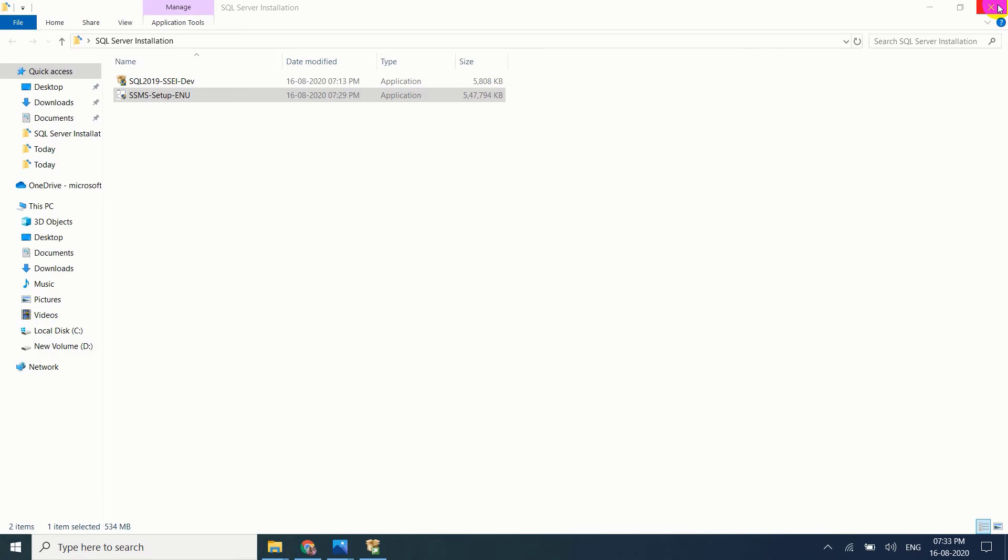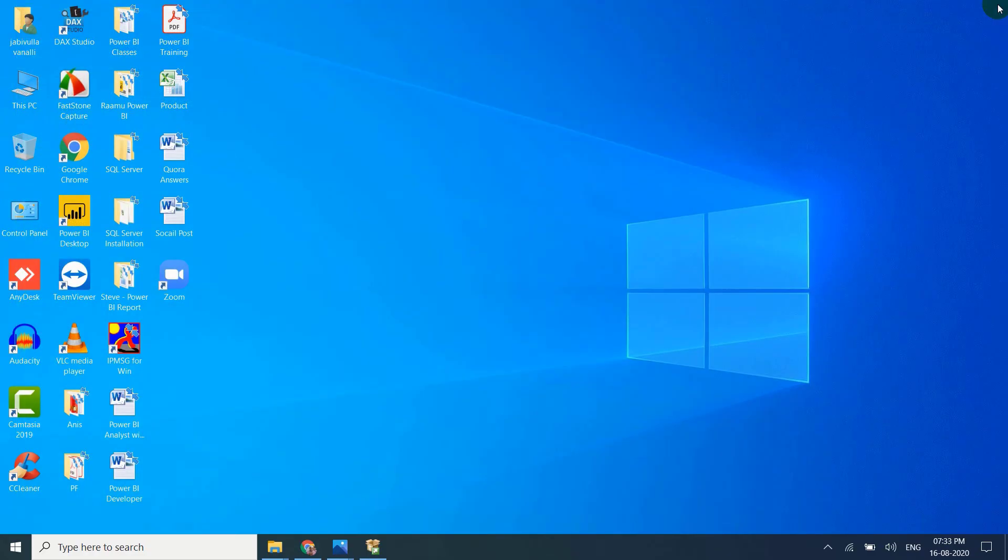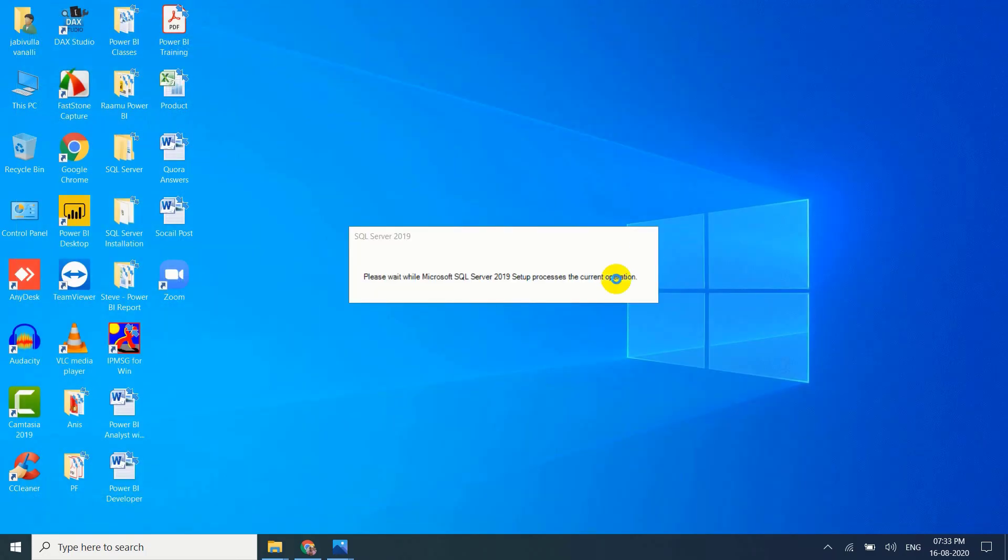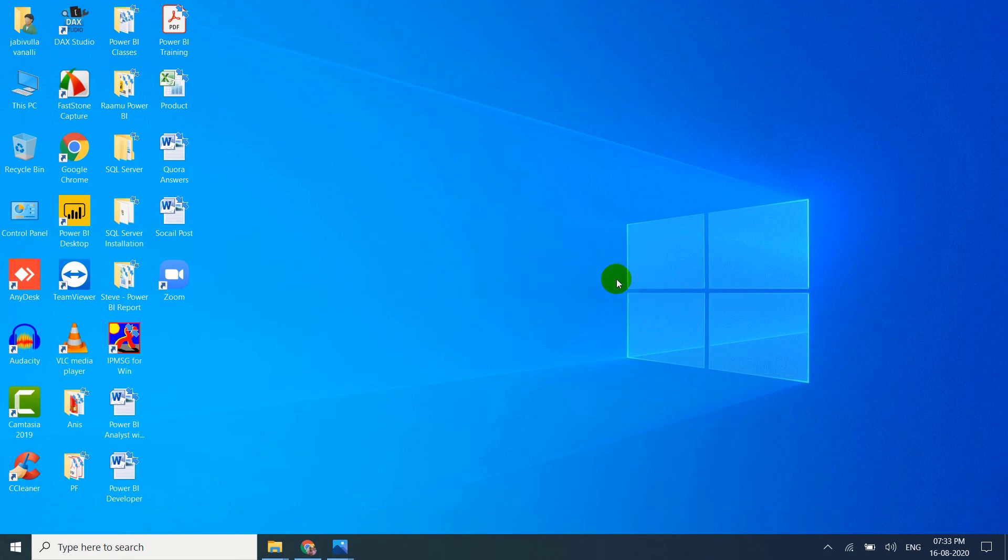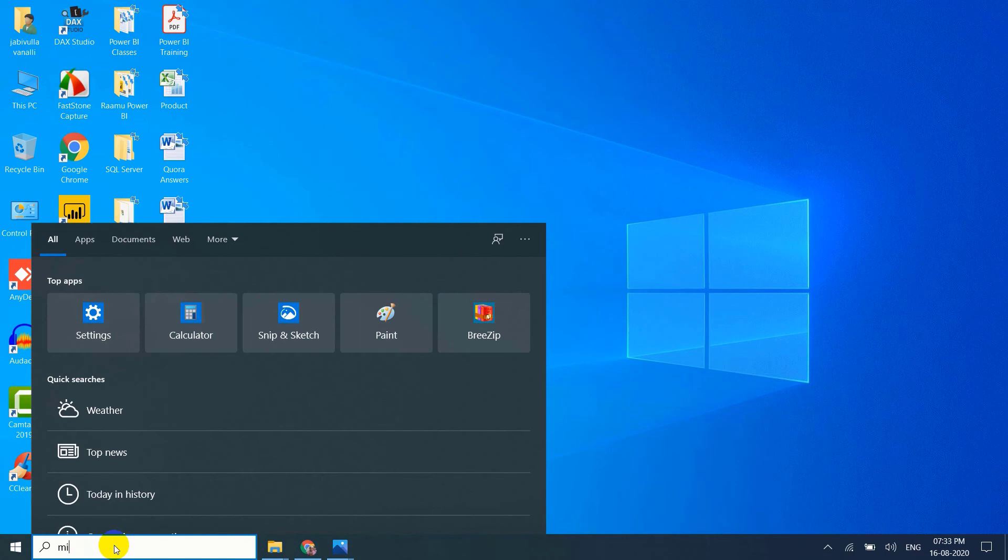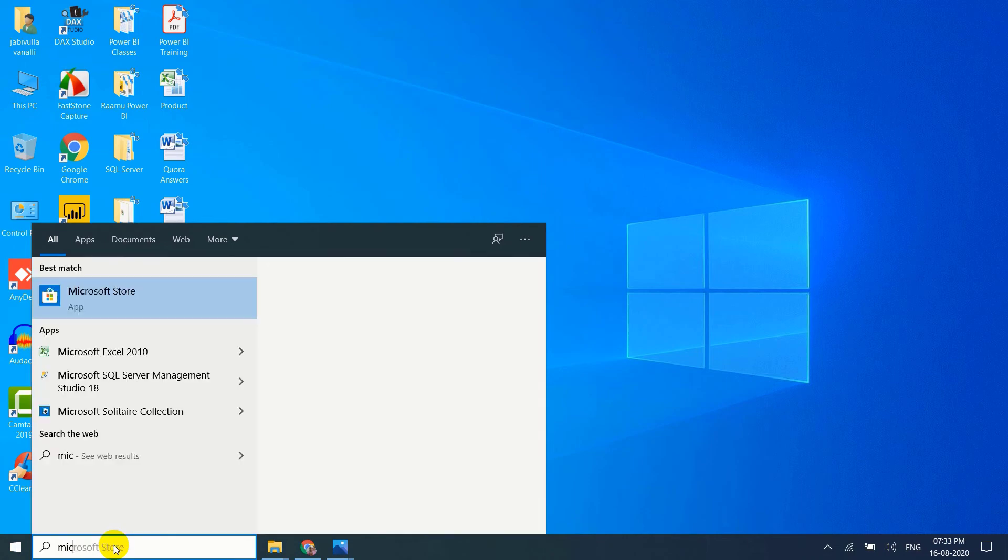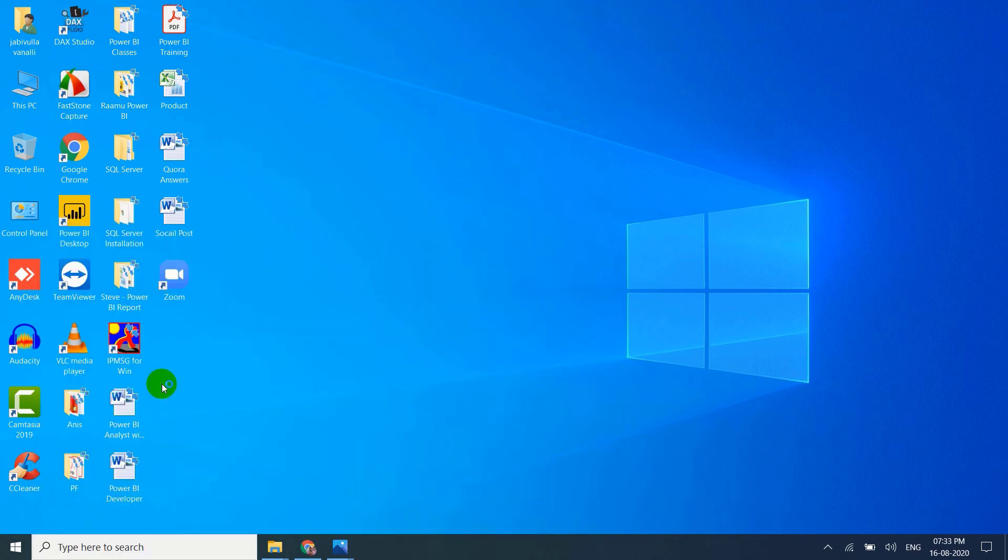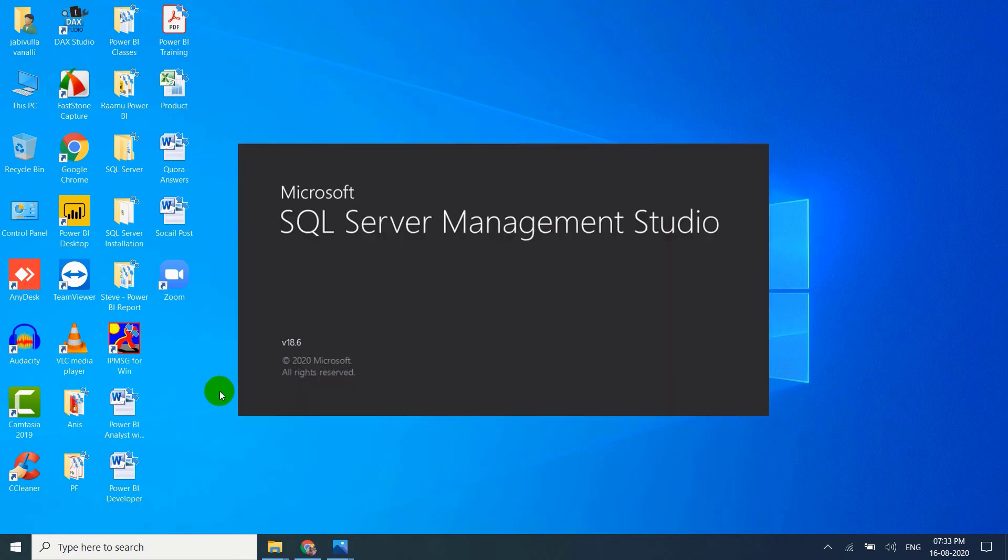Close everything. Search for Microsoft SQL Server Management Studio 18. Just double click on it. SQL Server Management Studio.